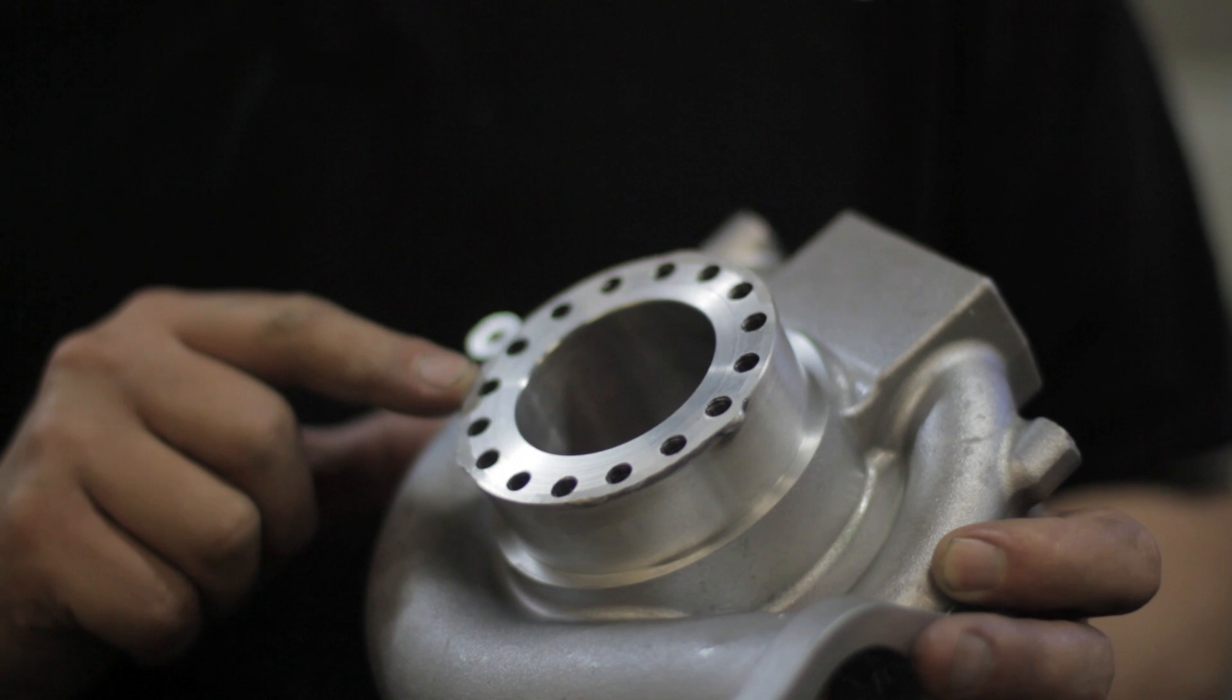We've got CNC machine work, so we can do that. Essentially, what we're doing is we're adding anti-surge ports to the comp covers.